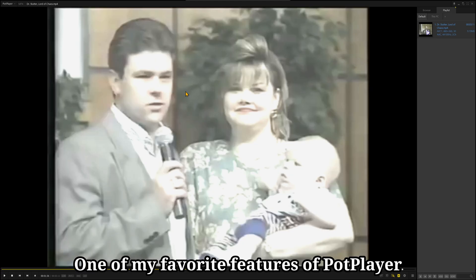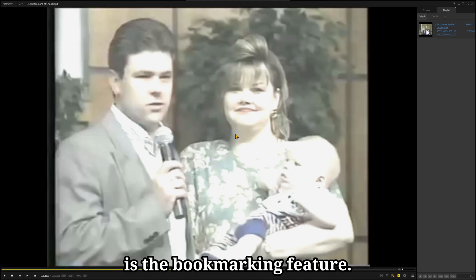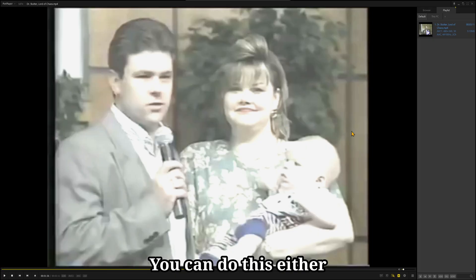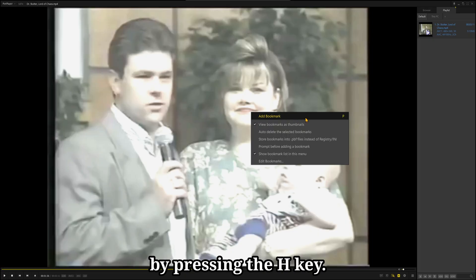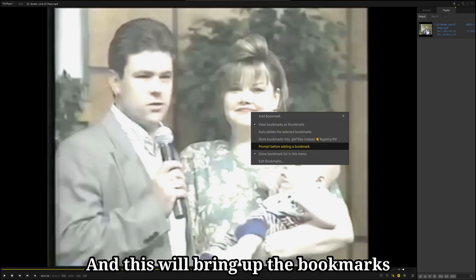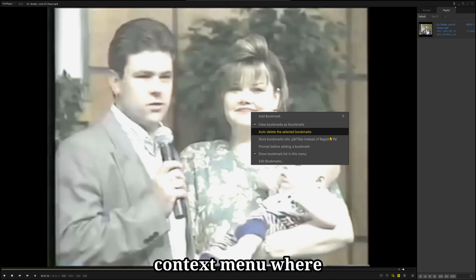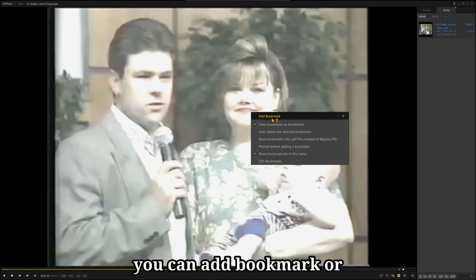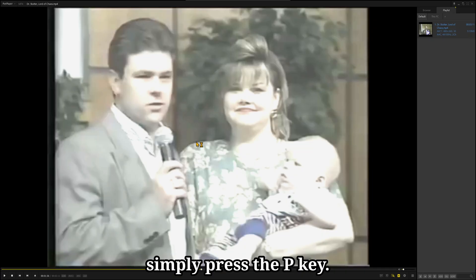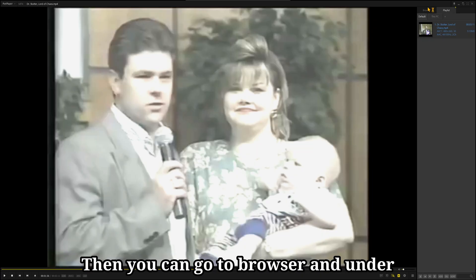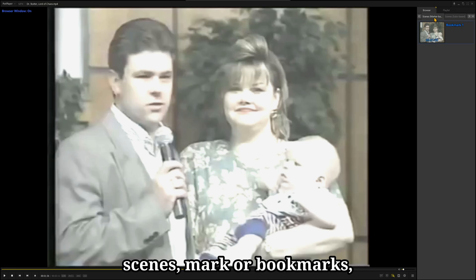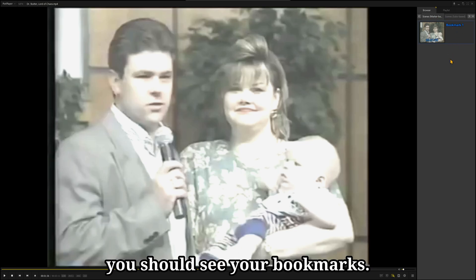One of my favorite features of PotPlayer is the bookmarking feature. You can do this either by pressing the H key, and this will bring up the bookmarks context menu where you can add a bookmark, or simply press the P key. Then you can go to Browser, and under Scenes, Marker Bookmarks, you should see your bookmarks.